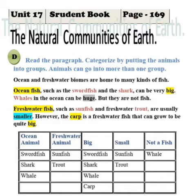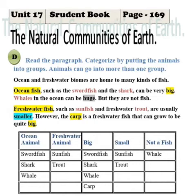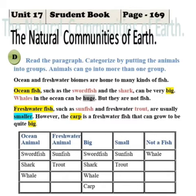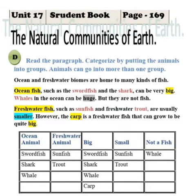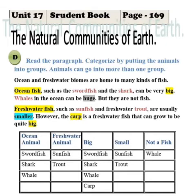Freshwater fish such as sunfish and freshwater trout are usually smaller. However, the carp is a freshwater fish that can grow to be quite big. So start writing the categories of the fishes into the correct box and the correct column.